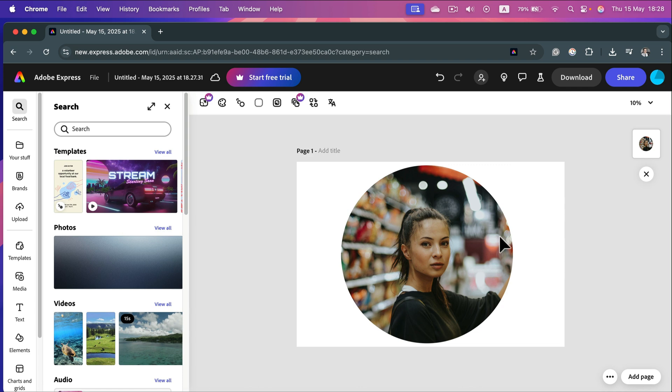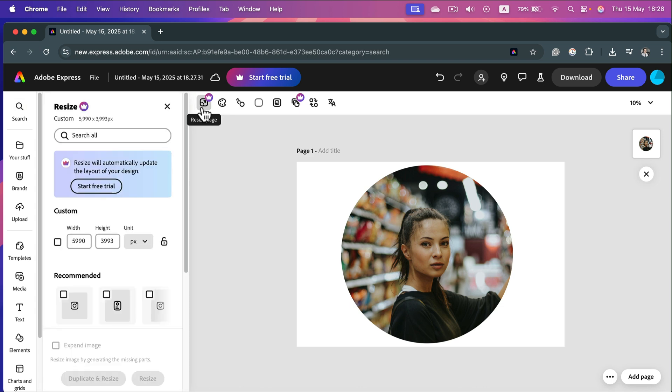We can actually resize the whole document, but unfortunately this is a premium feature in Adobe Express. As you can see, I will need to have the premium version to be able to resize it correctly.